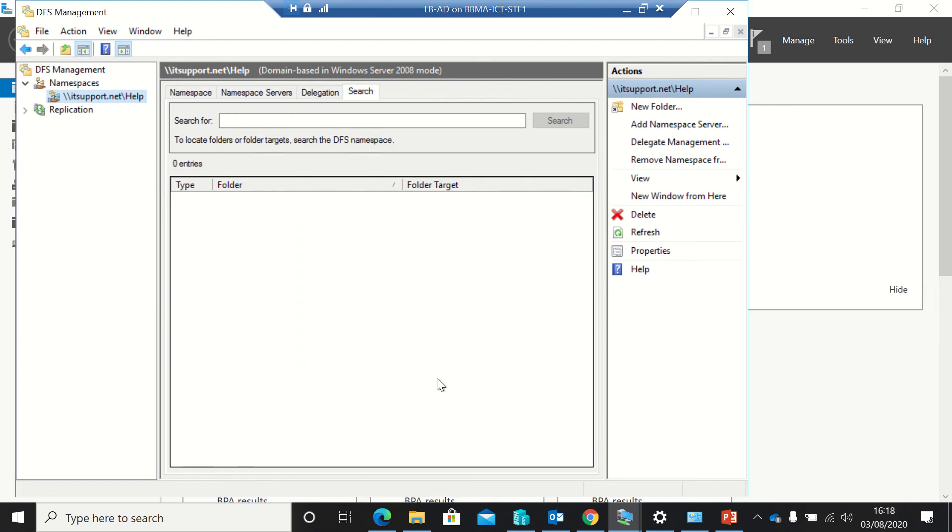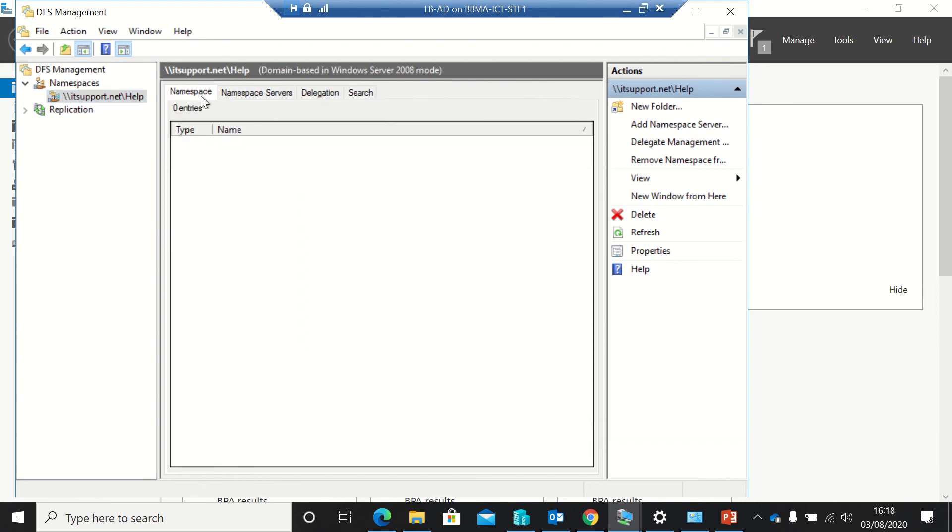But for the minute, that's as far as I'm going to go. And then I'll show you how to set it up in a minute. Okay, thanks for watching.